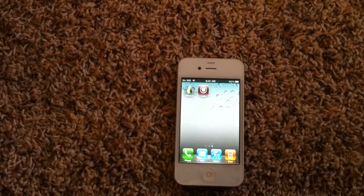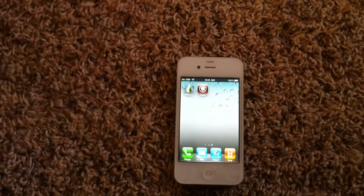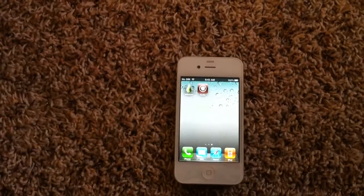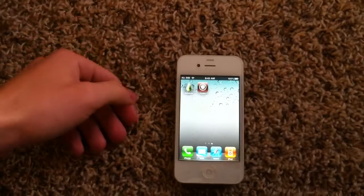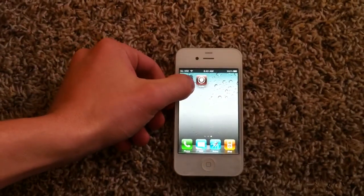Hi, the Apple device here, and today I'll be showing you how to delete the LimeRain app. So, as you can see, I'll click and hold.